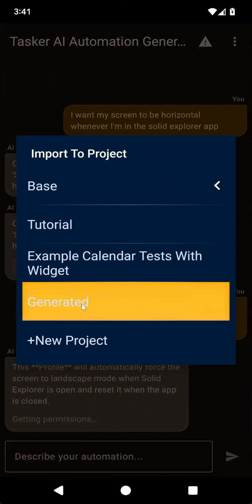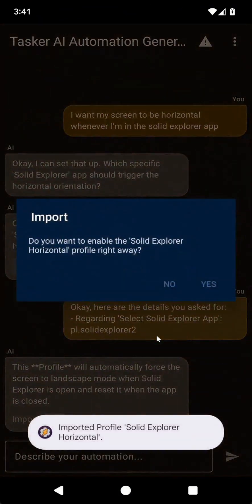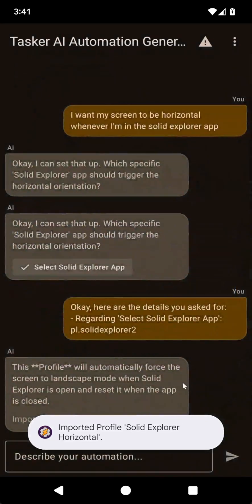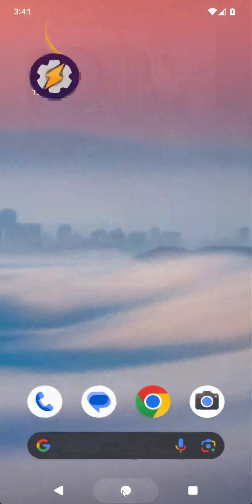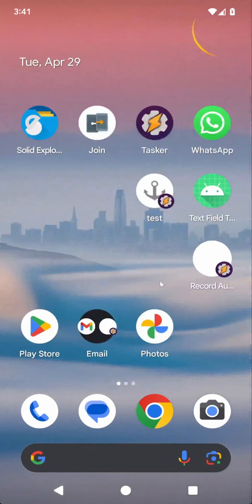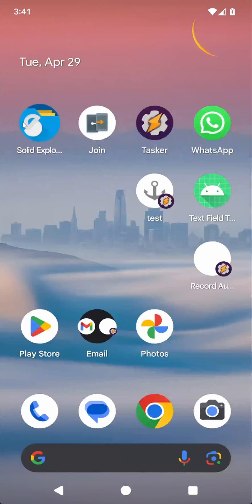Let's put it in the Generator project again and enable it. And now let's open Solid Explorer and see how that works.